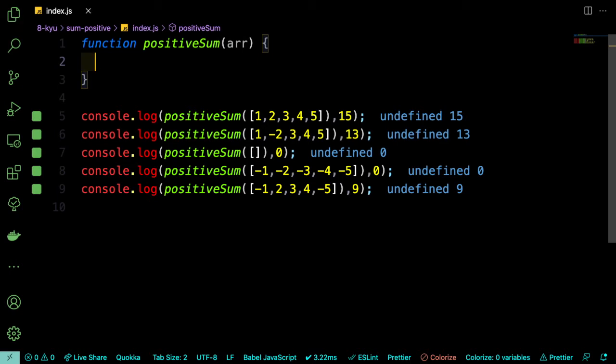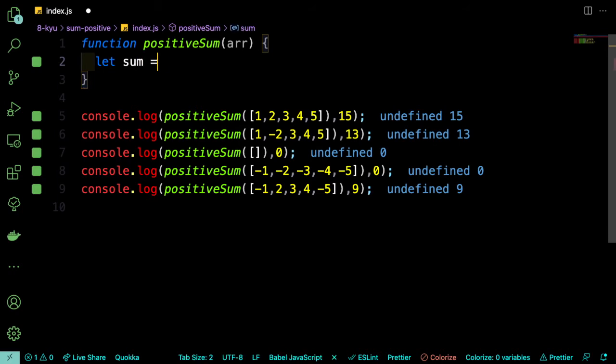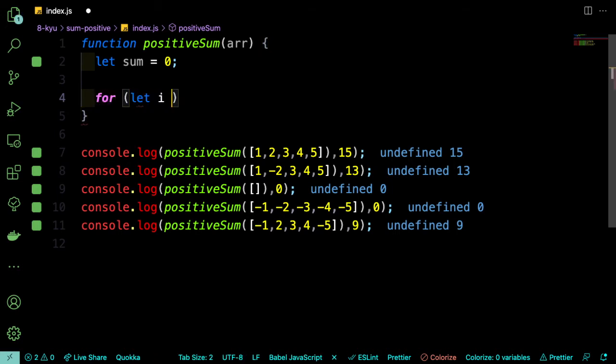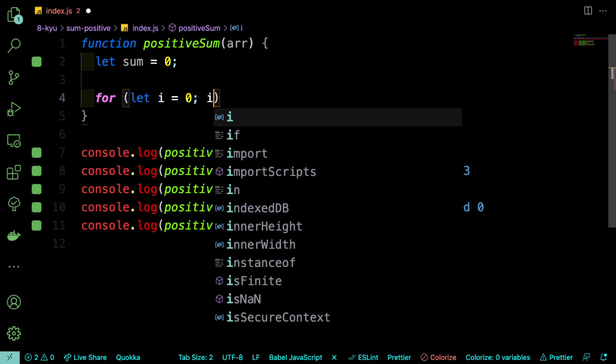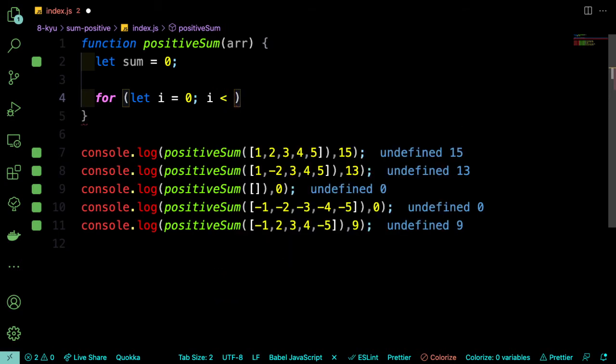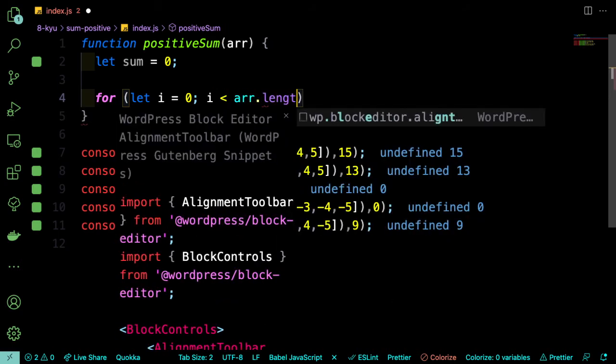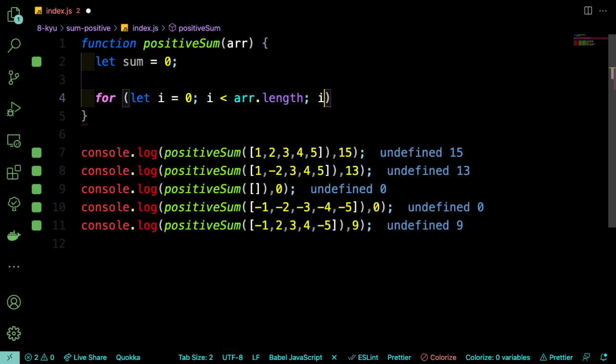Okay, so the first thing we need is a variable to keep track of the sum. So let sum equals 0. And so we're getting an array, so we're going to loop through that array. And we're going to check if the number is positive. And if it is, then we add it to the sum. So let i equal 0, i is less than arr.length, i plus plus.